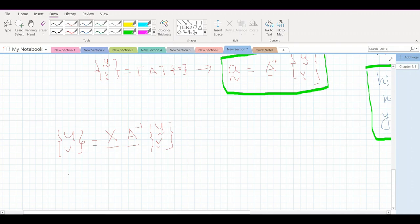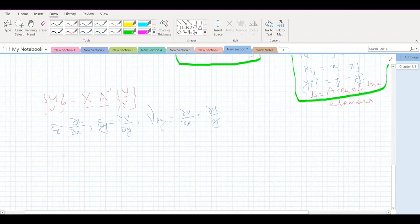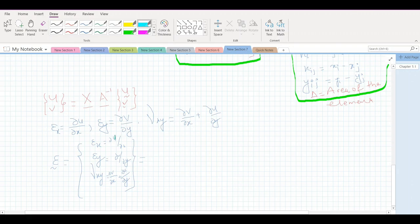Writing strain in vector form and using the derivative function — taking derivatives with respect to x or y — we can perform differentiation on the displacement expressions. Since the terms are constants they can be written directly. We have the inverse matrix, then the u and v vectors, and the x matrix.